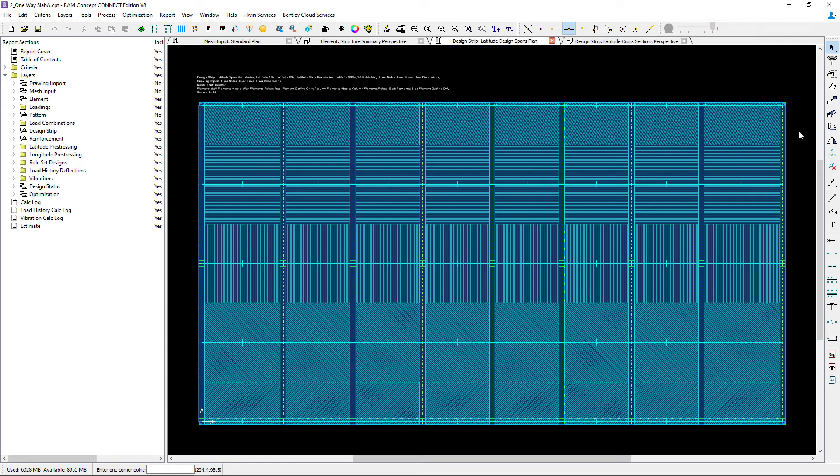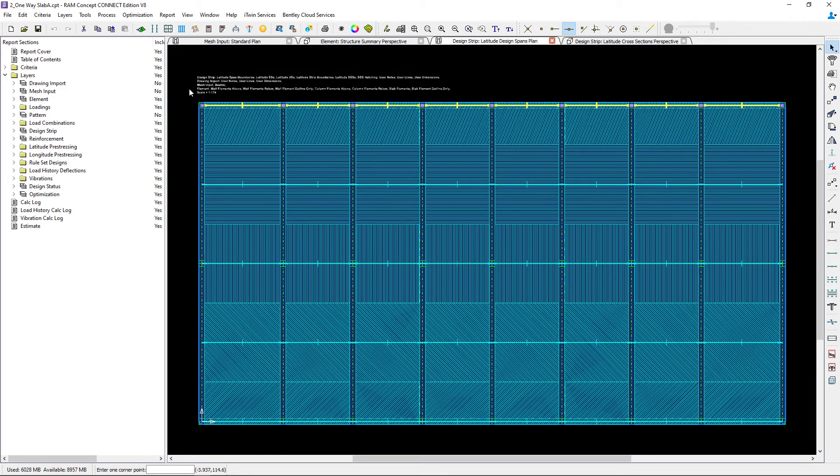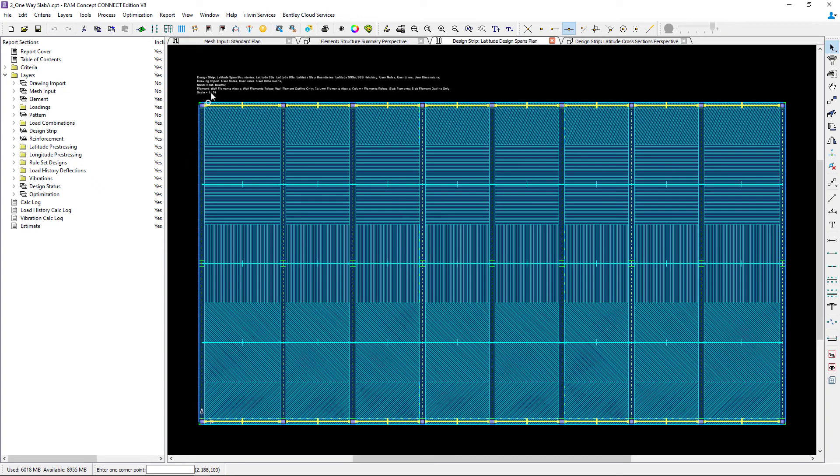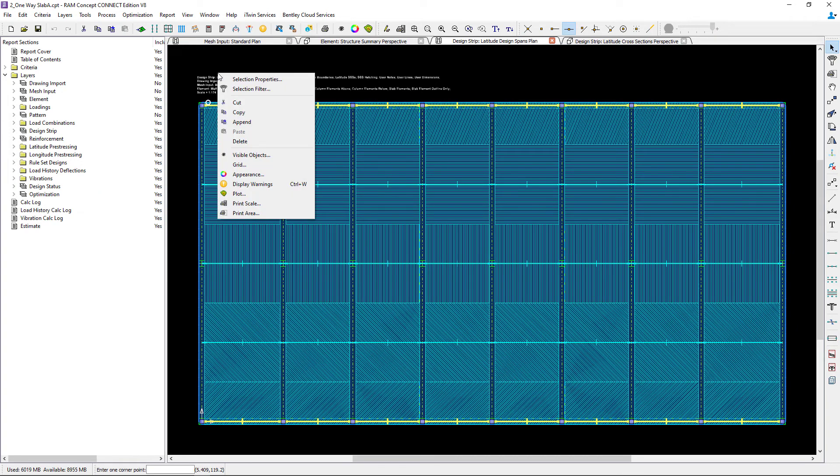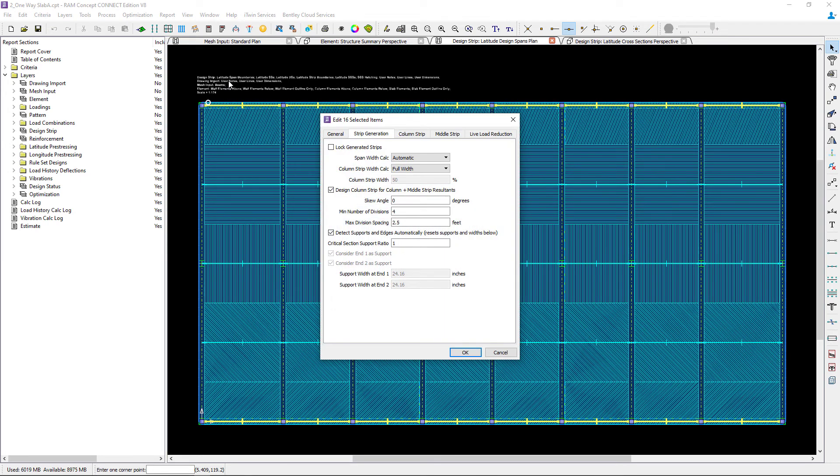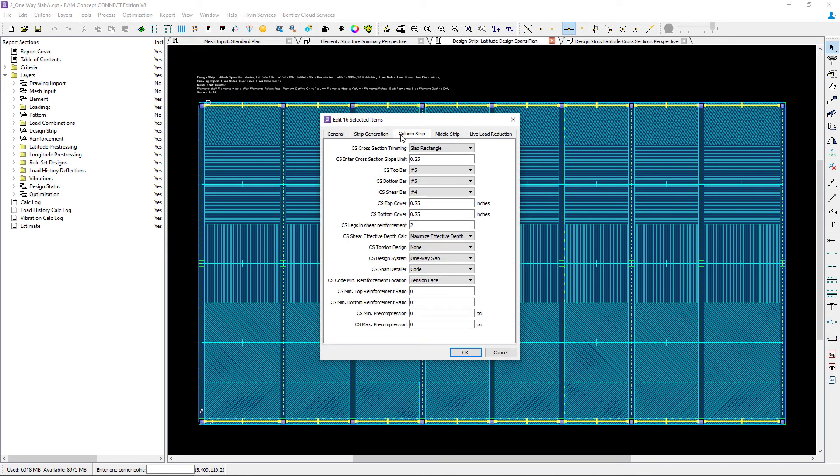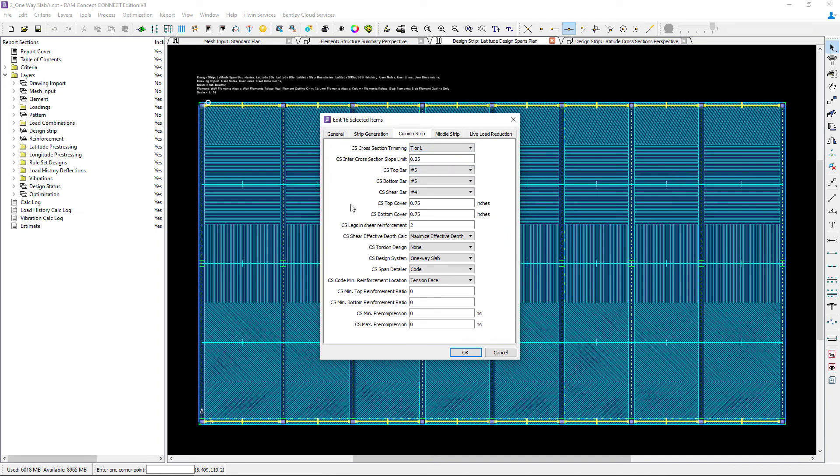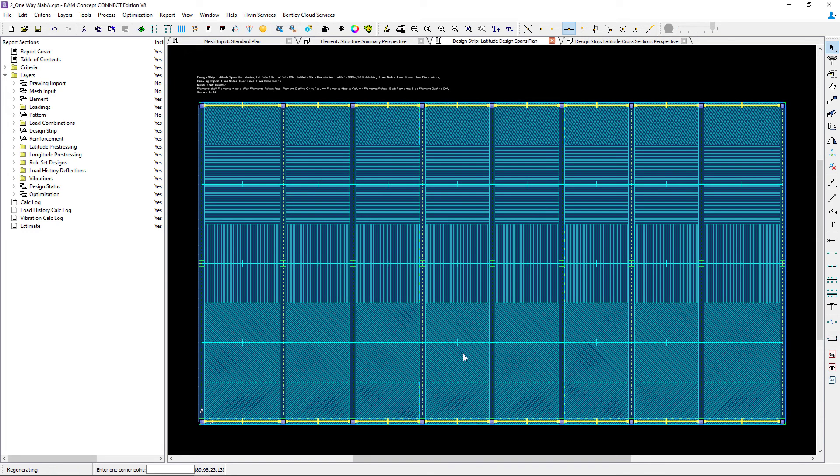I'm going to select the design spans I want to modify. To select more than one line you can hold down your shift key. Once you've made your selection, right click anywhere in the main window and ask the program to modify the section properties. In the column strip area I'm going to change the trimming to T or L. Let's click OK and then regenerate your strips.